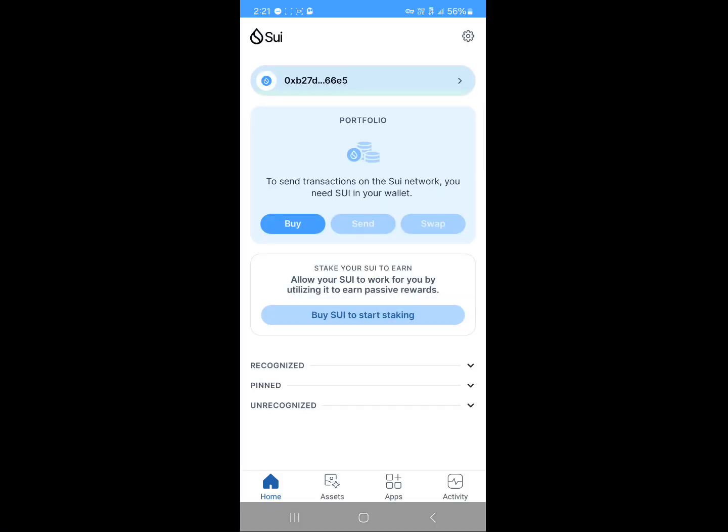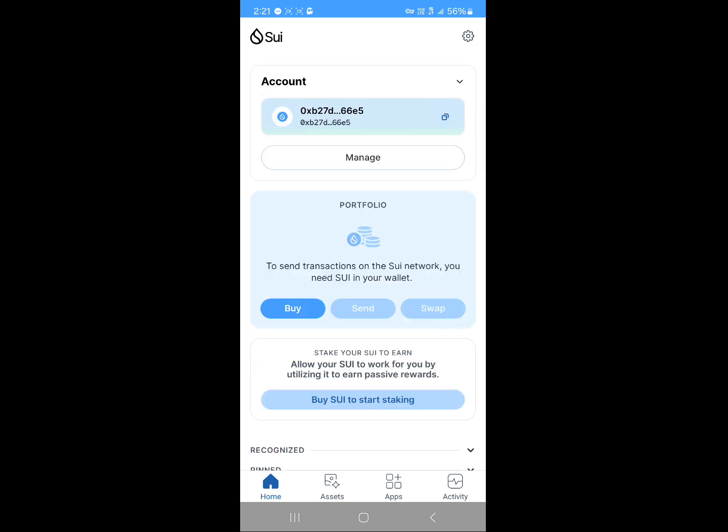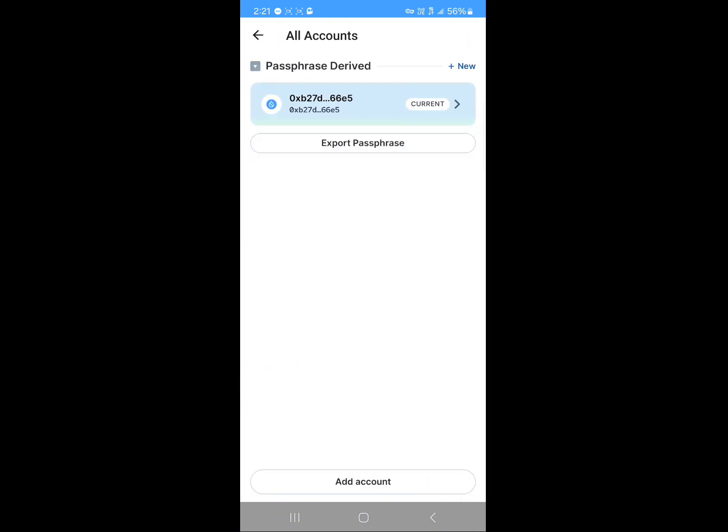Open up the wallet, log in via your PIN or whatever option you have to log in. Once you've logged in, how can you use your wallet? You're first met with your account details which you can manage.